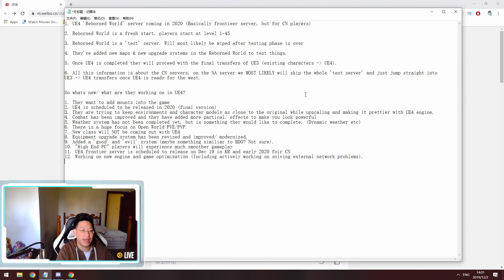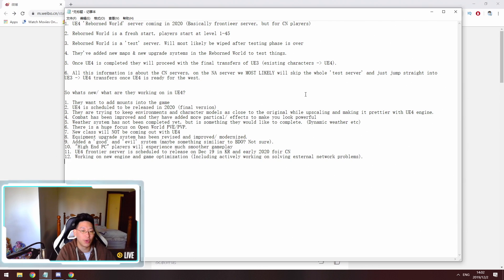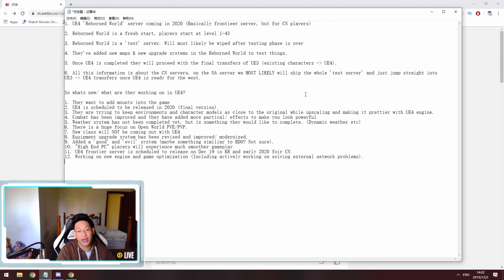Point five is they want to add a weather system. However, the weather system is not completed yet, but it's high up in their priority list. They want dynamic weather, so that's always different whenever you go into a zone because then it might be sunny one day, it might be storming one day, it might be raining, might be snowing. And there's just a dynamic weather system that they're working on.